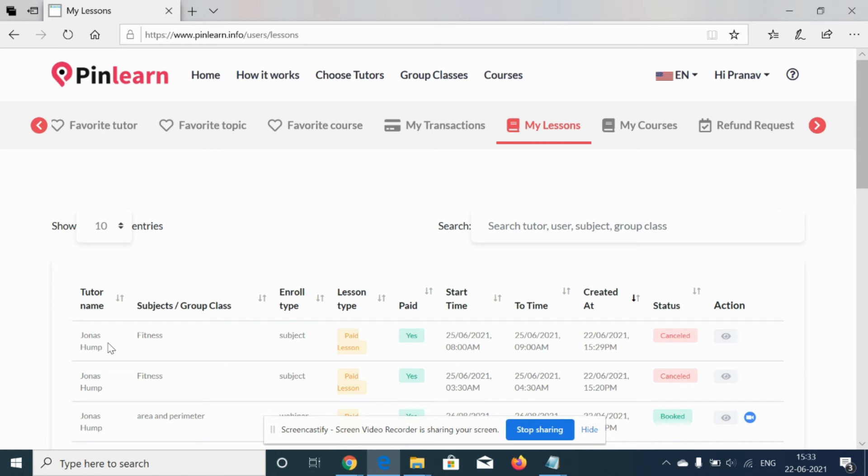Suppose if the student is canceling the class, the respective tutor will be notified that the student has canceled the class.